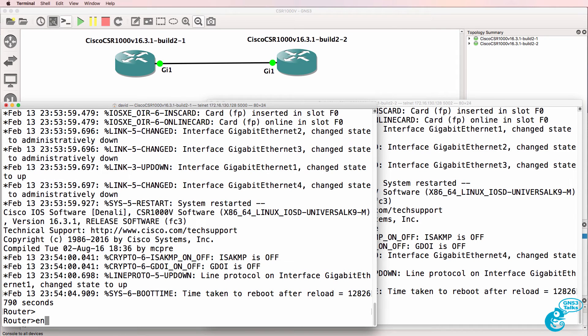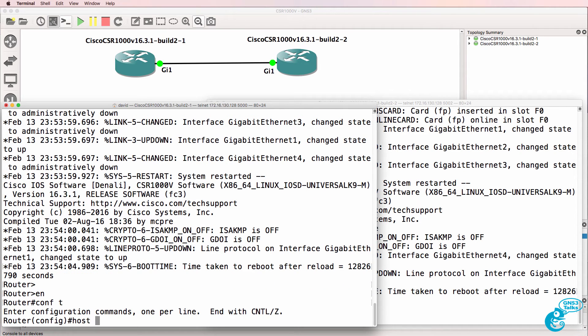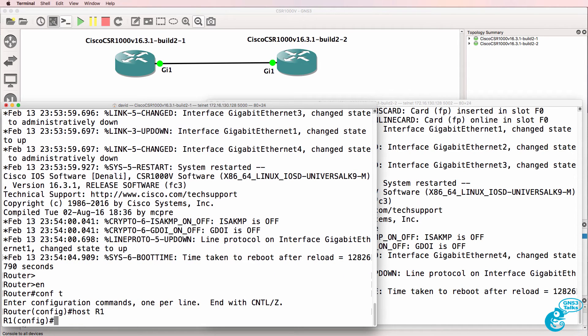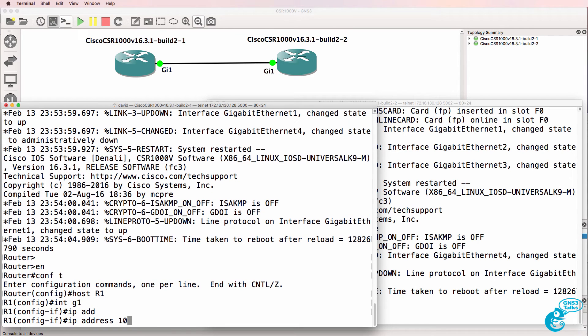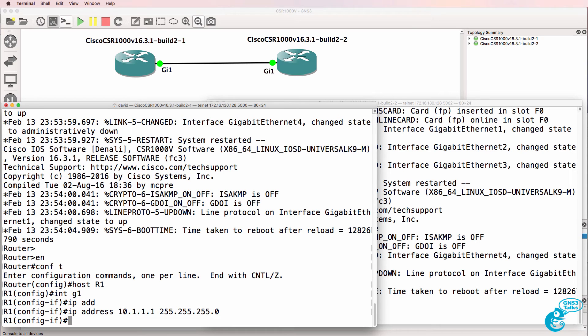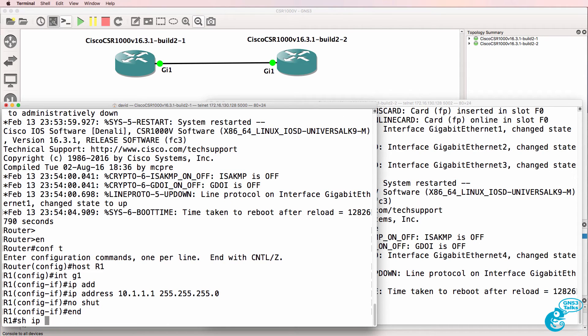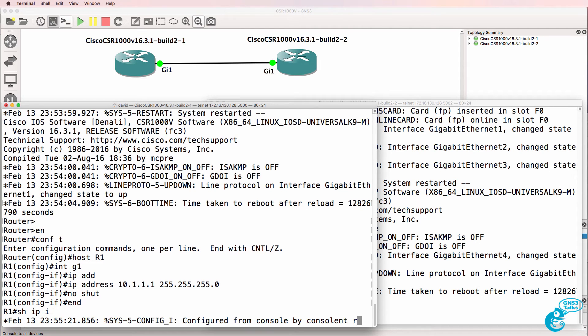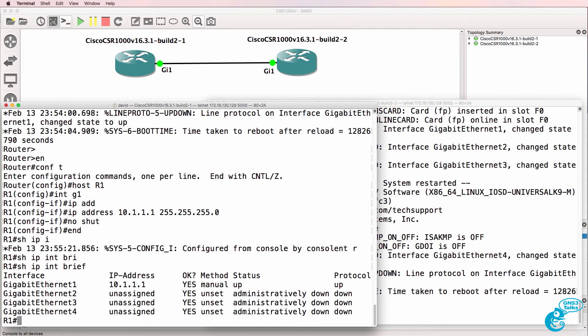So router on the left, enable, conf t, hostname r1, interface gigabit 1, IP address 10.1.1.1, subnet mask slash 24, no shut, show IP interface brief. You can see that I've configured an IP address on the first interface, gigabit 1, as per our diagram.